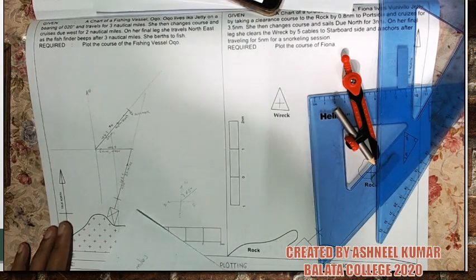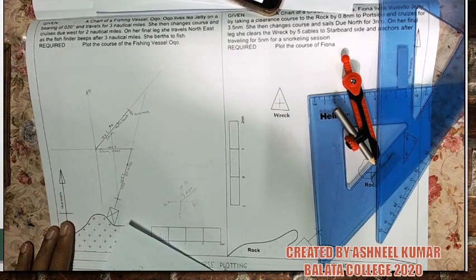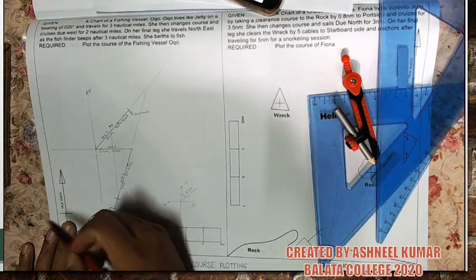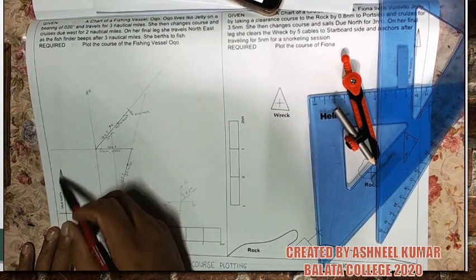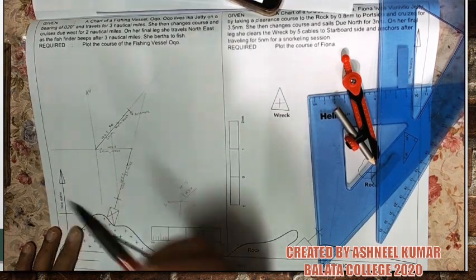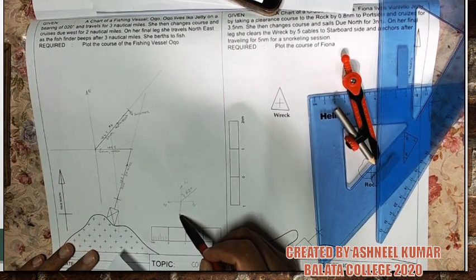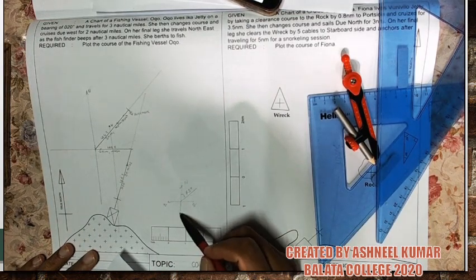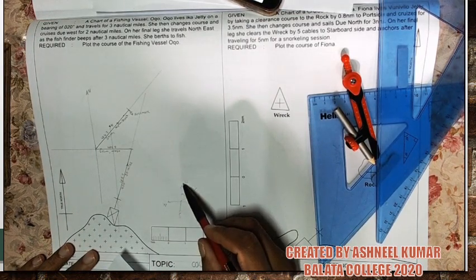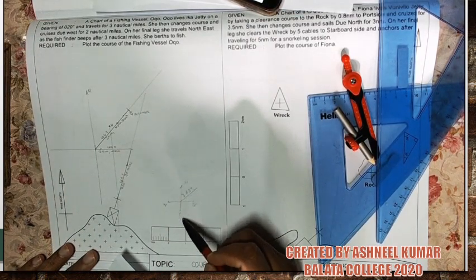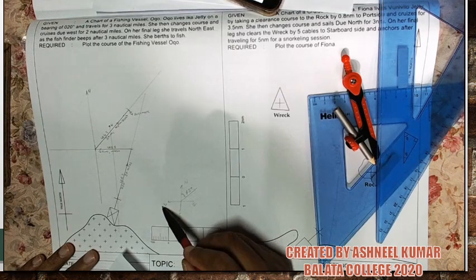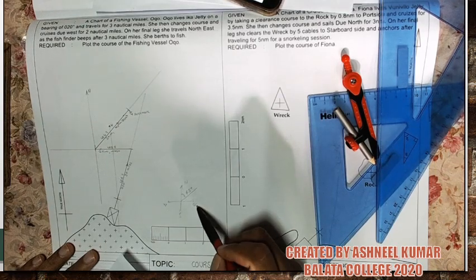Our true north is already given here. So this is the true north and this is the direction we have to take. If you look at a compass, we have north, south, west, and east.